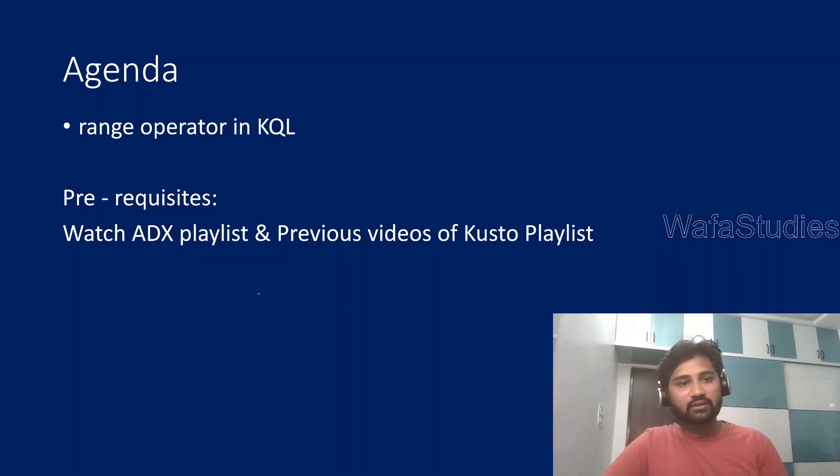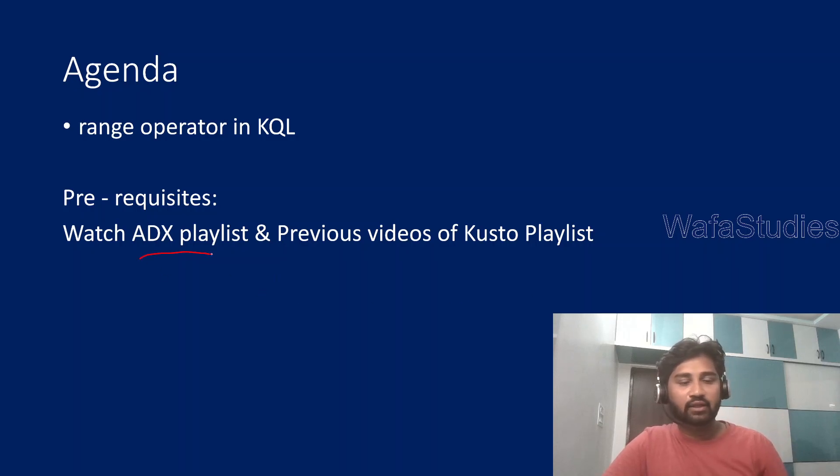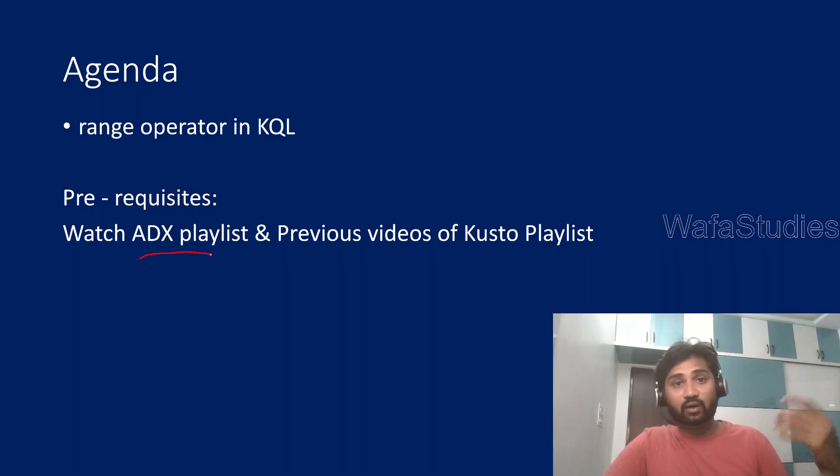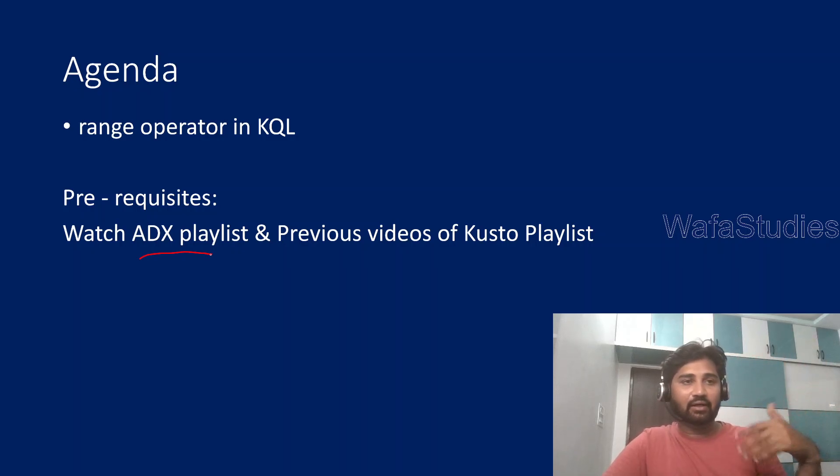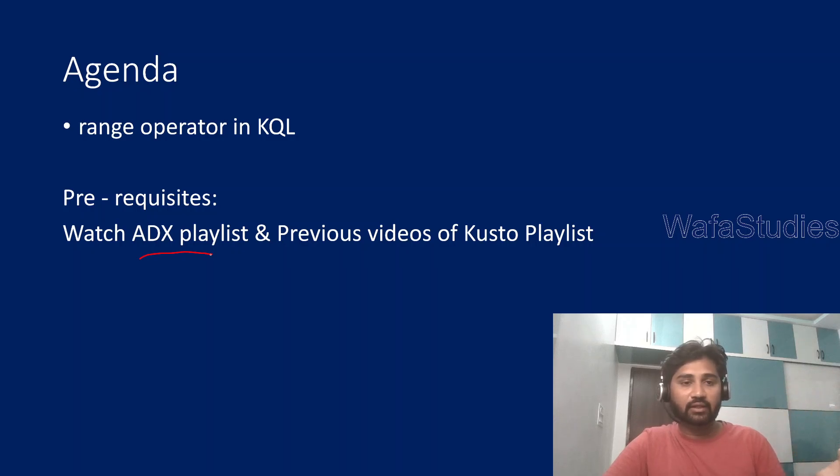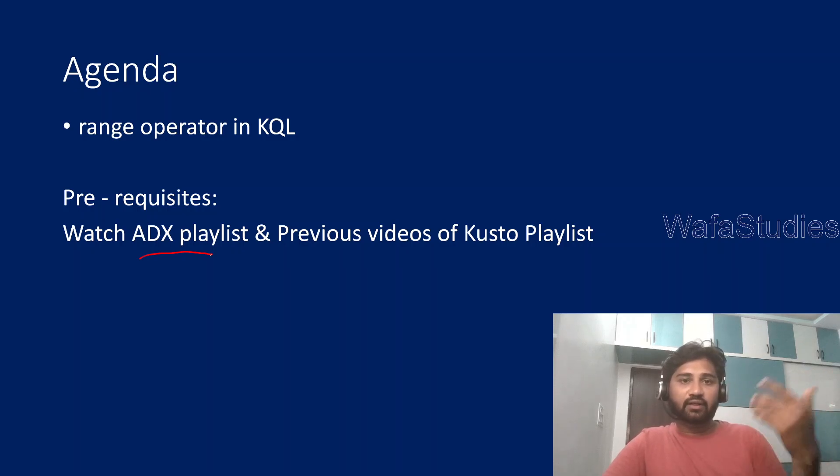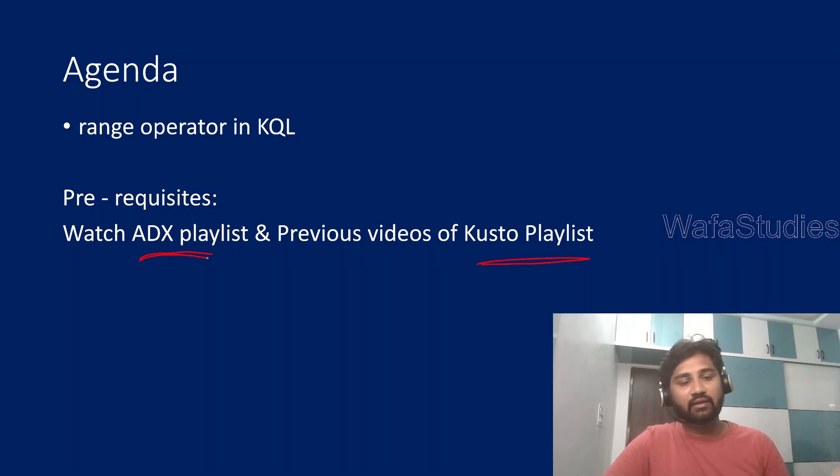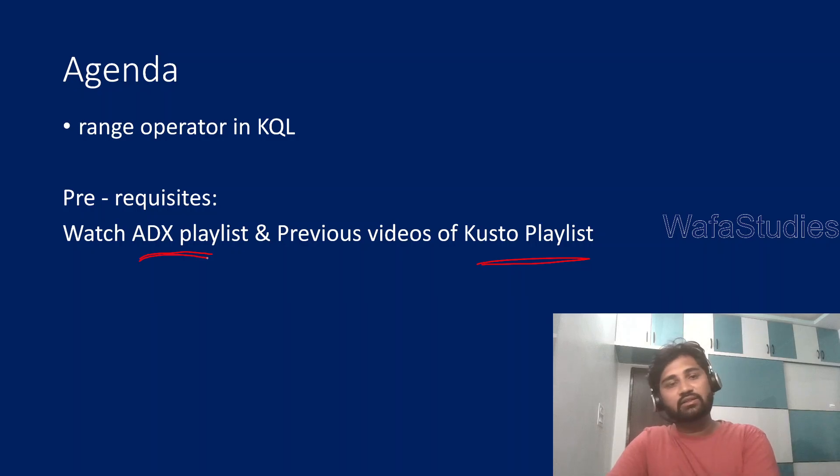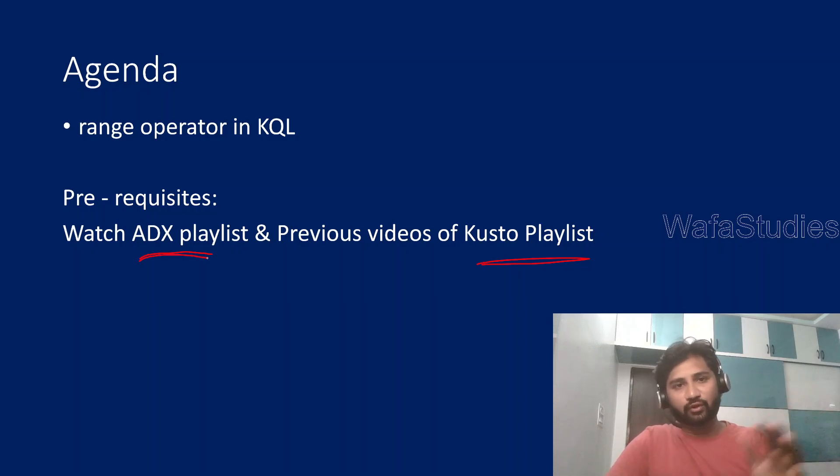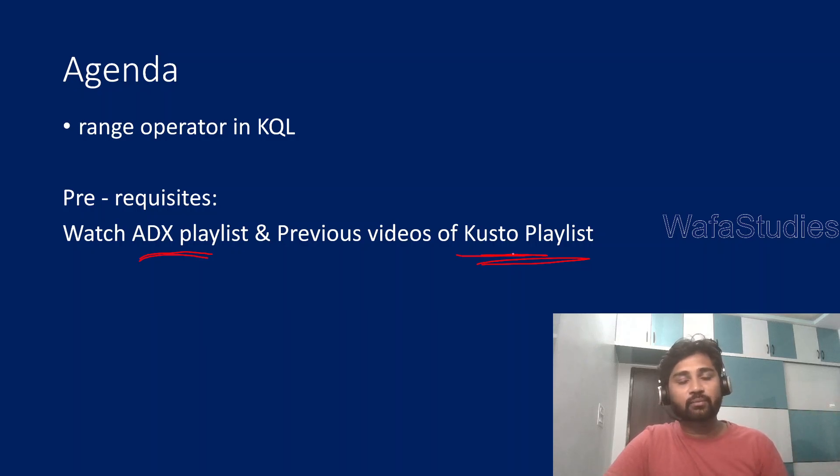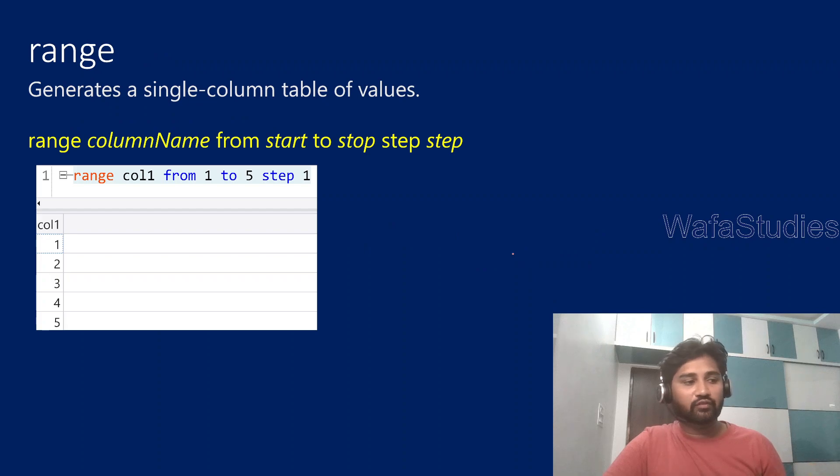Before watching this video, I always encourage you to watch the Azure Data Explorer playlist because that's where I discuss what is Data Explorer cluster and how to create a database there, how to create a table there. On top of Data Explorer only, we will use the Kusto language basically. So it's a little mandatory to watch ADX playlist first, at least four or five videos initially to get a high level idea. After that, you can see all the videos from the Kusto playlist in sequence order to get most out of these videos.